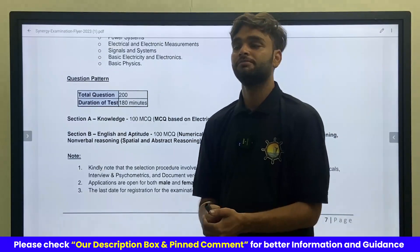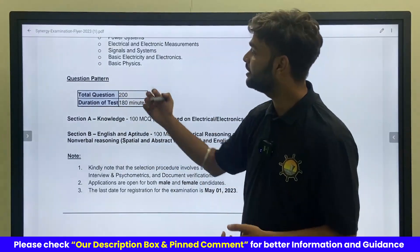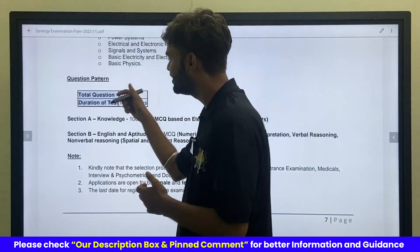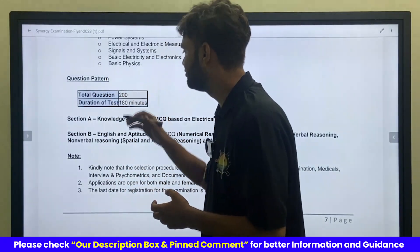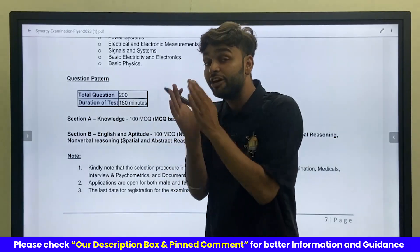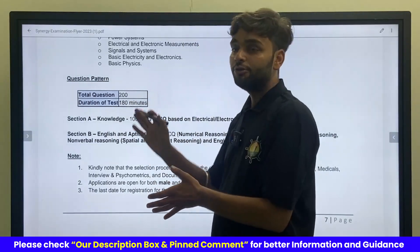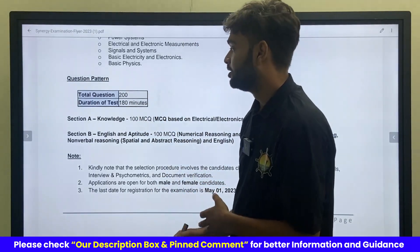So, what are the question patterns? Total number of questions is 200. Duration of the test will be 180 minutes. So, in 180 minutes, you will need to attempt 200 questions.